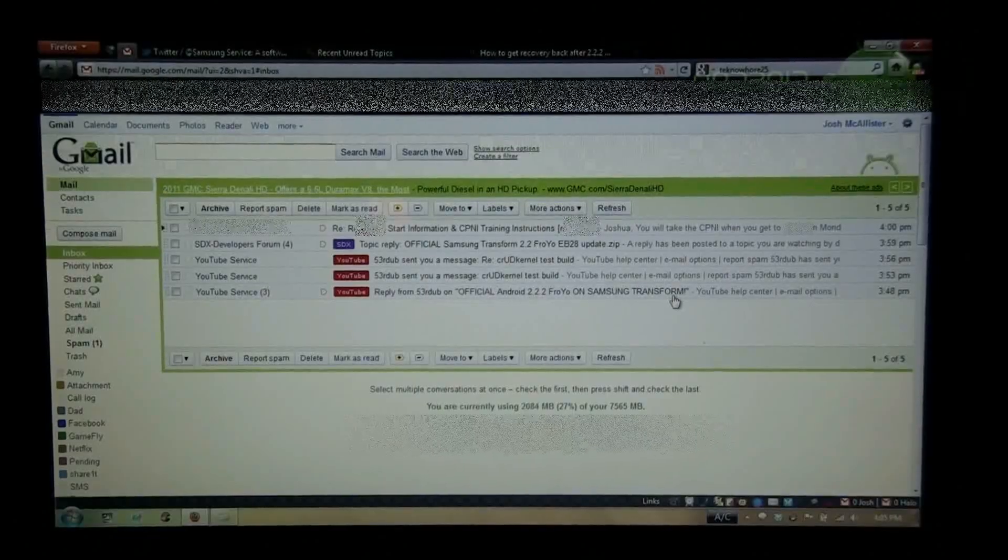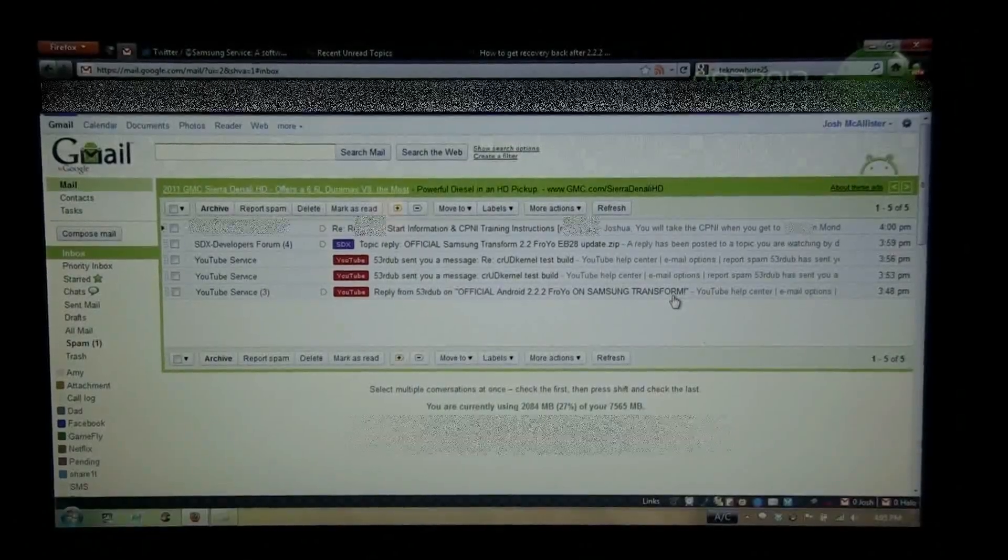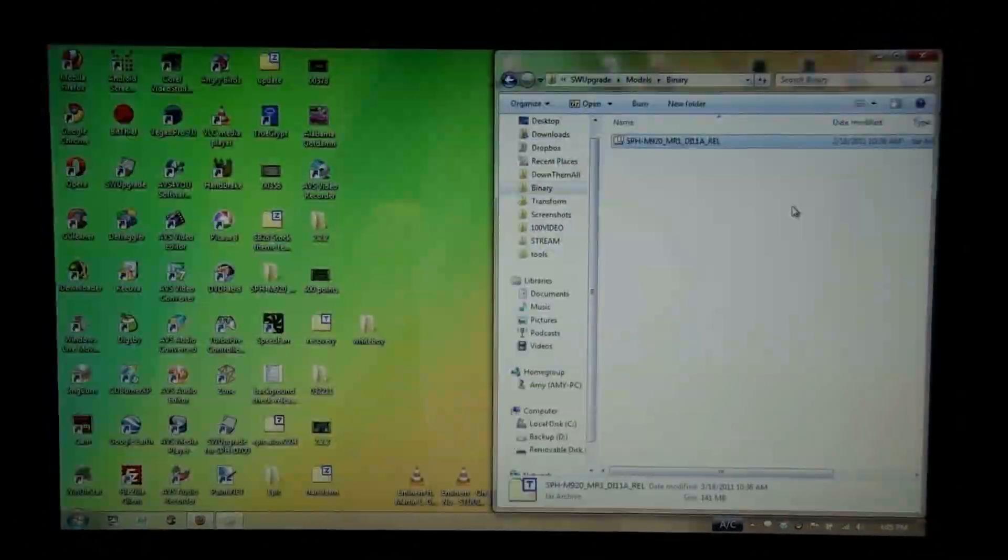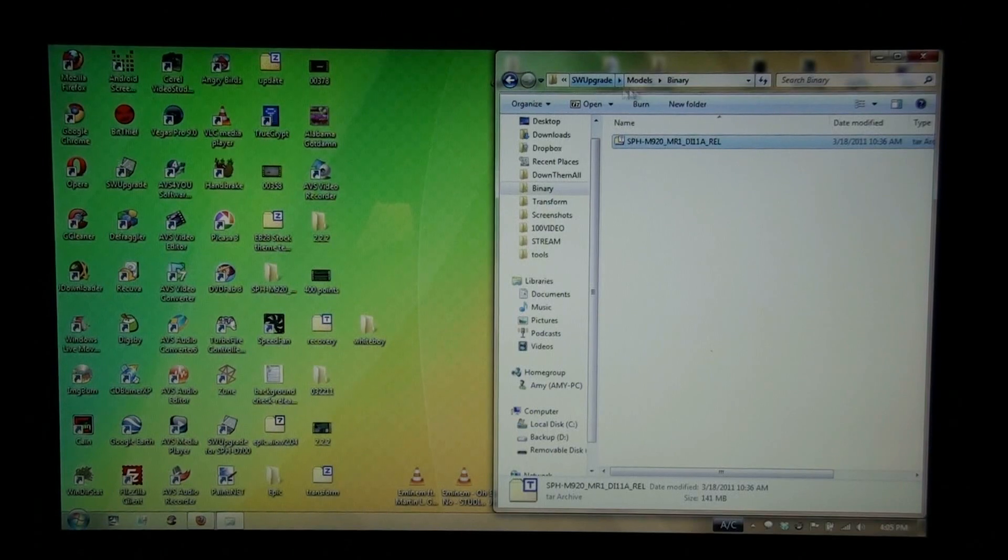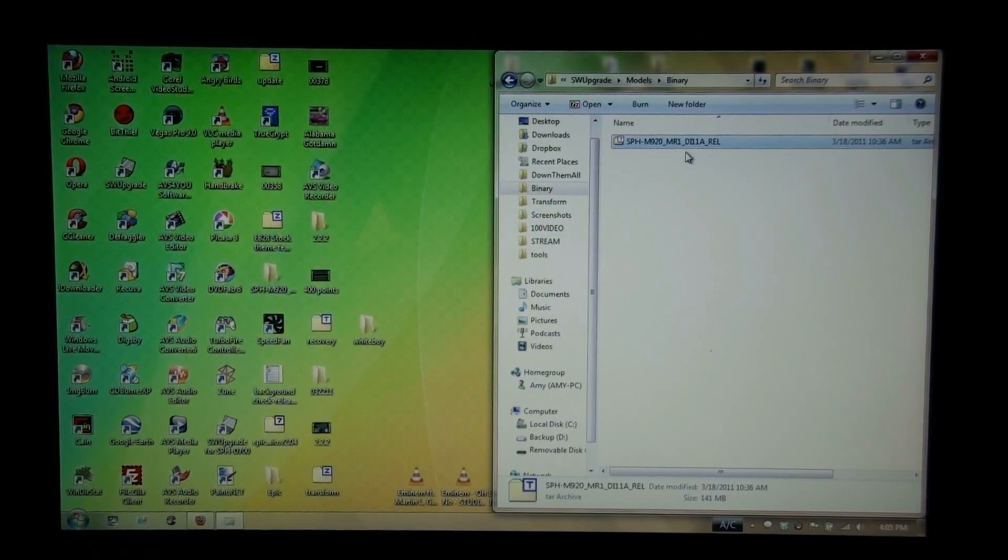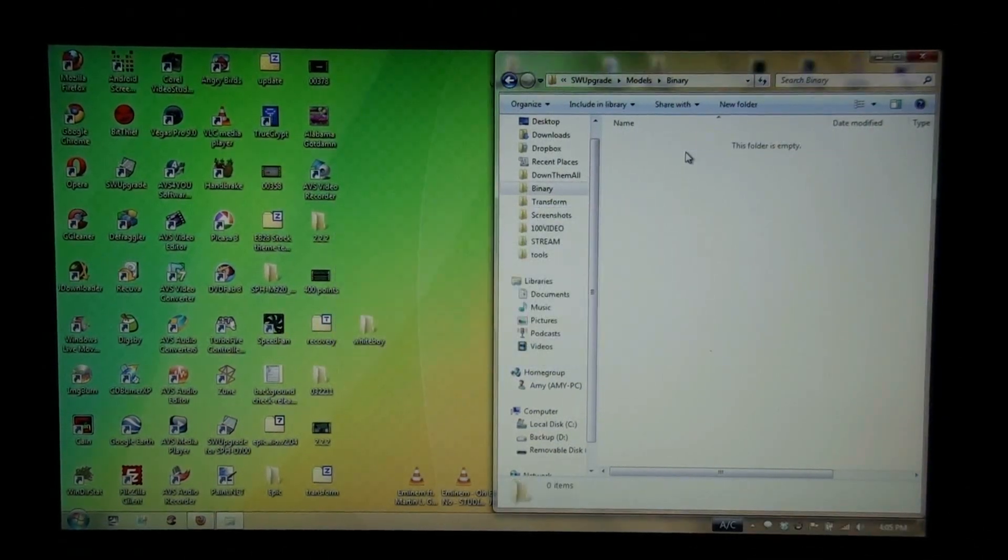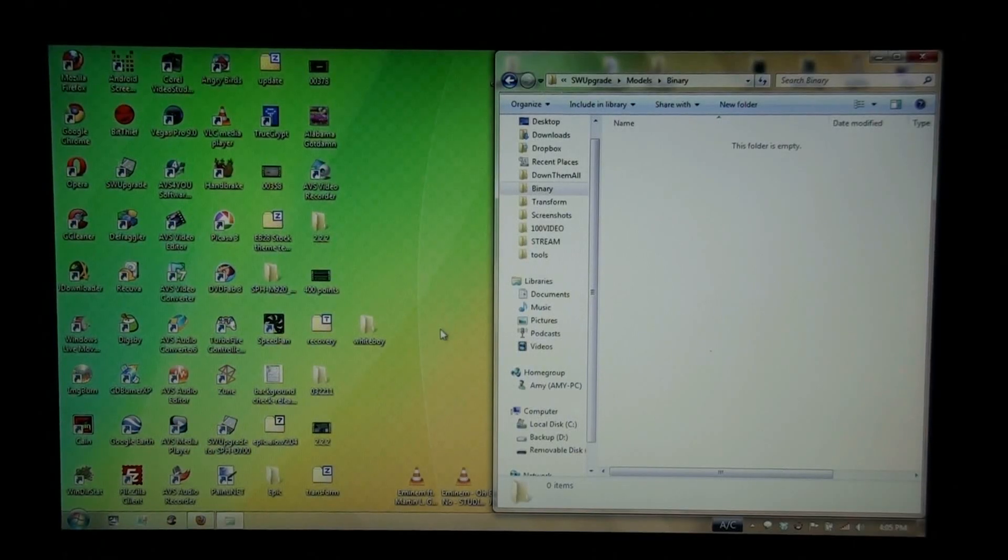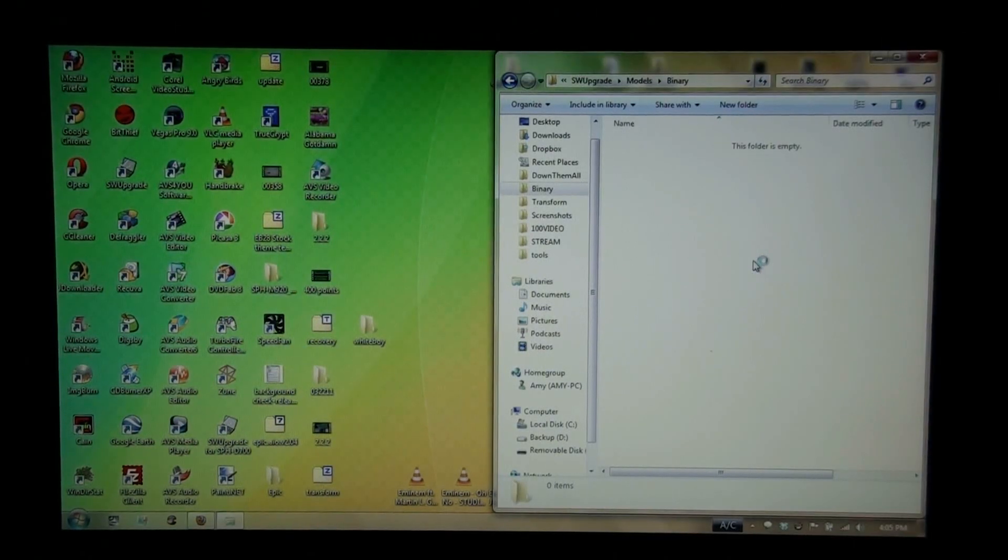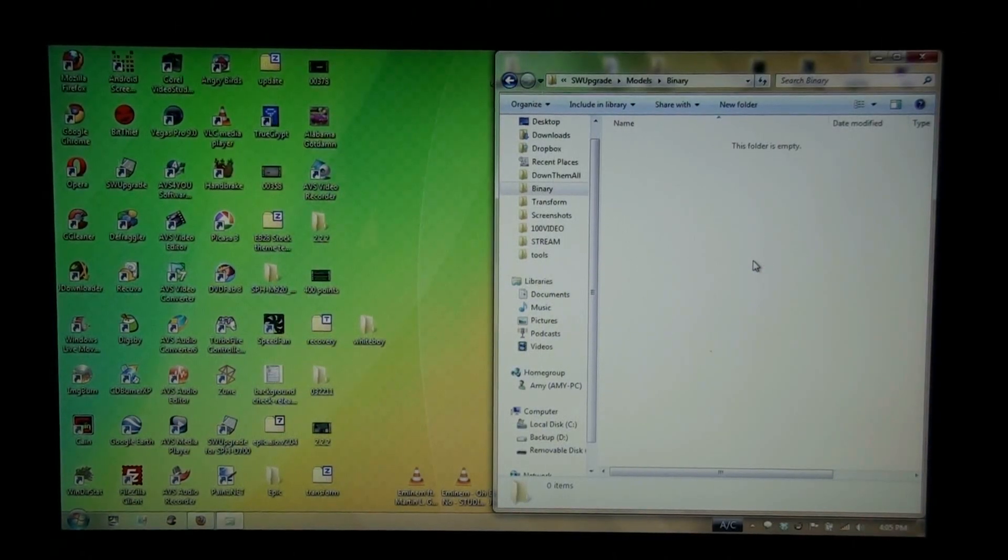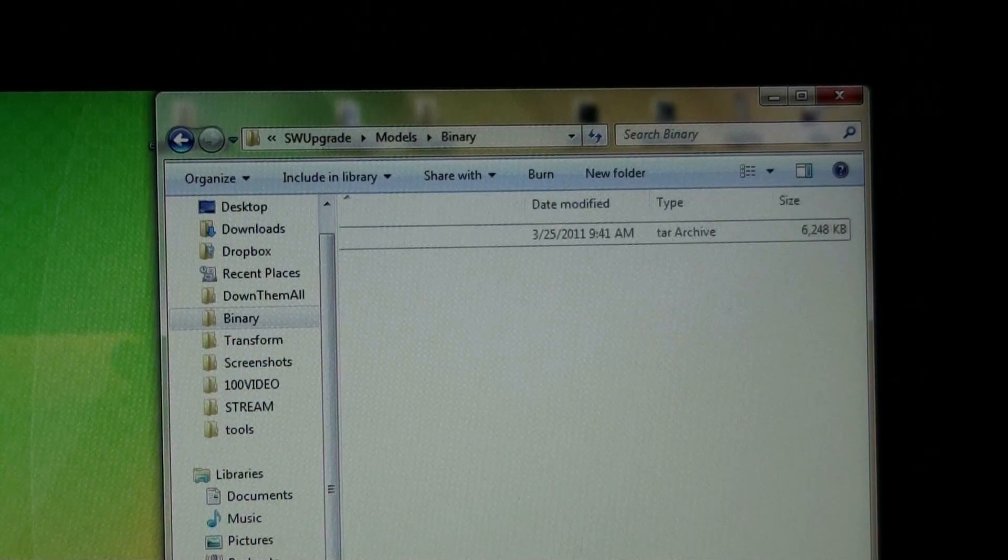Alright, in this video I'm going to be putting custom recovery on my Samsung Transform. I need to go to the software upgrade models binary folder and delete the stock tar that's in there. I need to transfer this recovery tar to that folder, just like so. This one looks like it's weighing in at six megabytes, just a little bit over that.